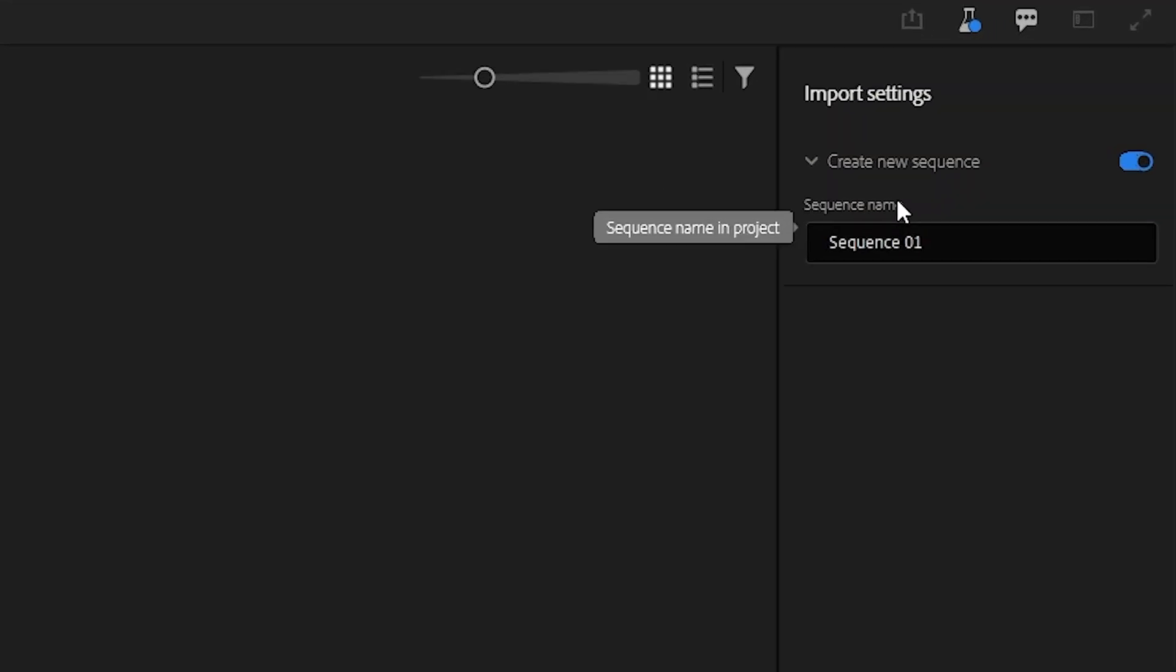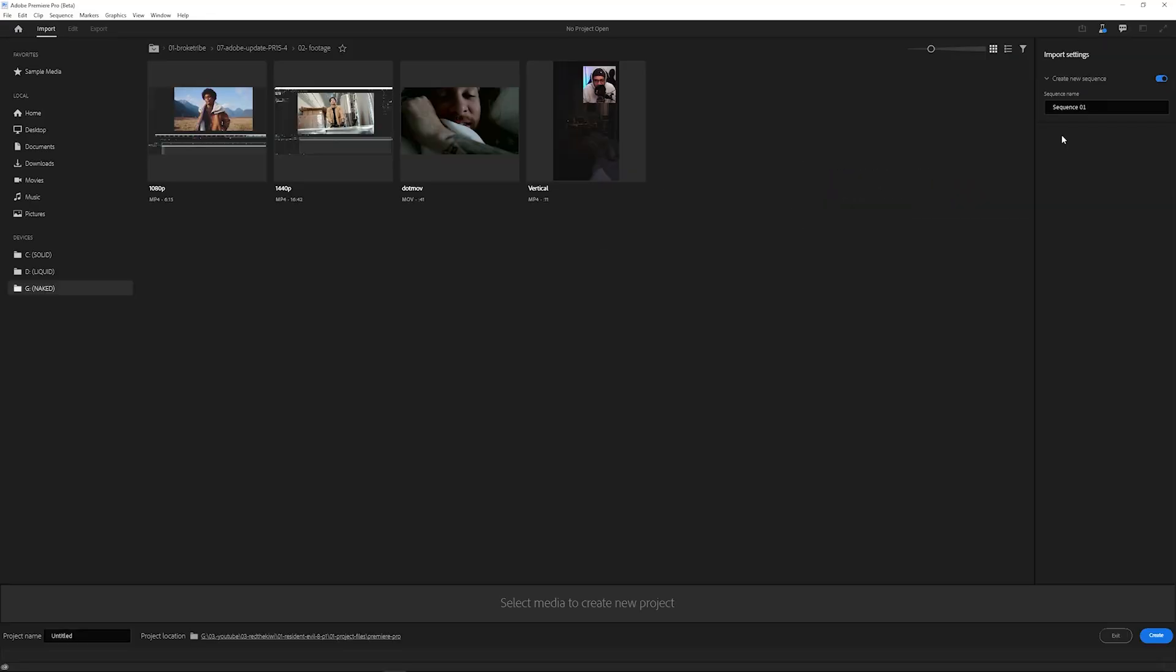On the right-hand side, you have the option to create a new sequence. But this brings up a question. With different resolutions, aspect ratios, frame rates, and whatnot, how does Premiere Pro choose the right sequence settings?